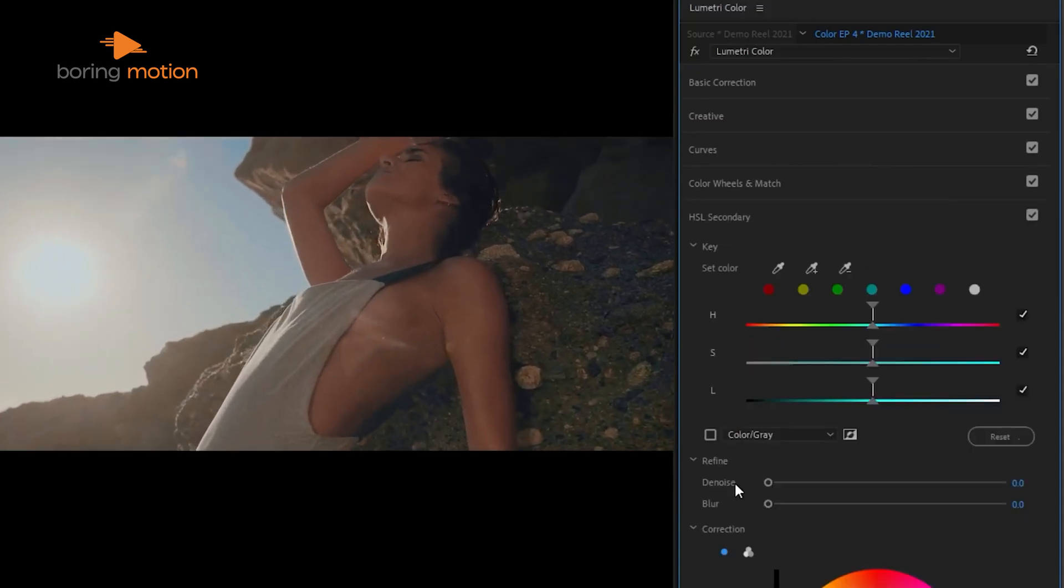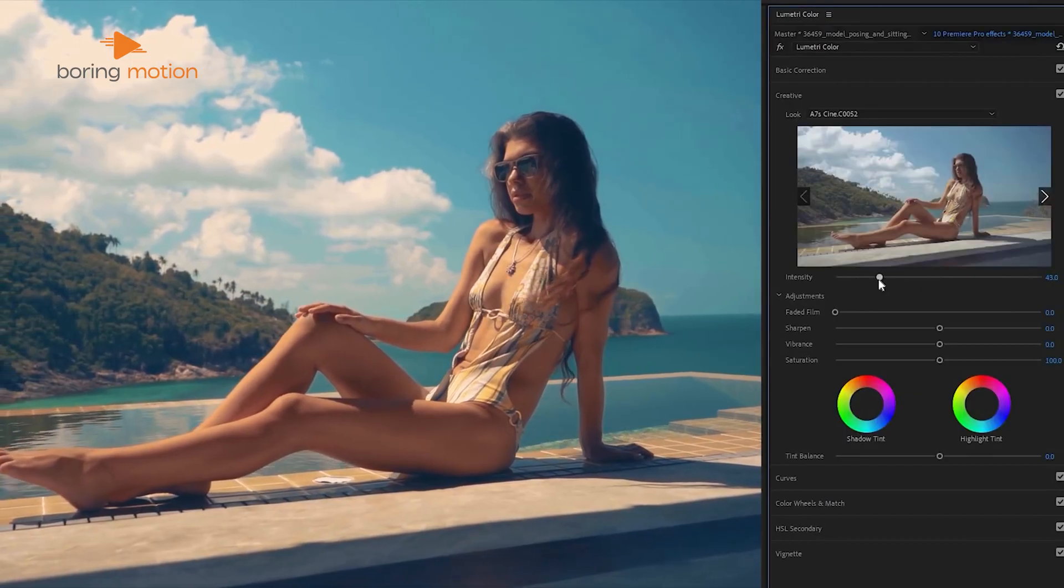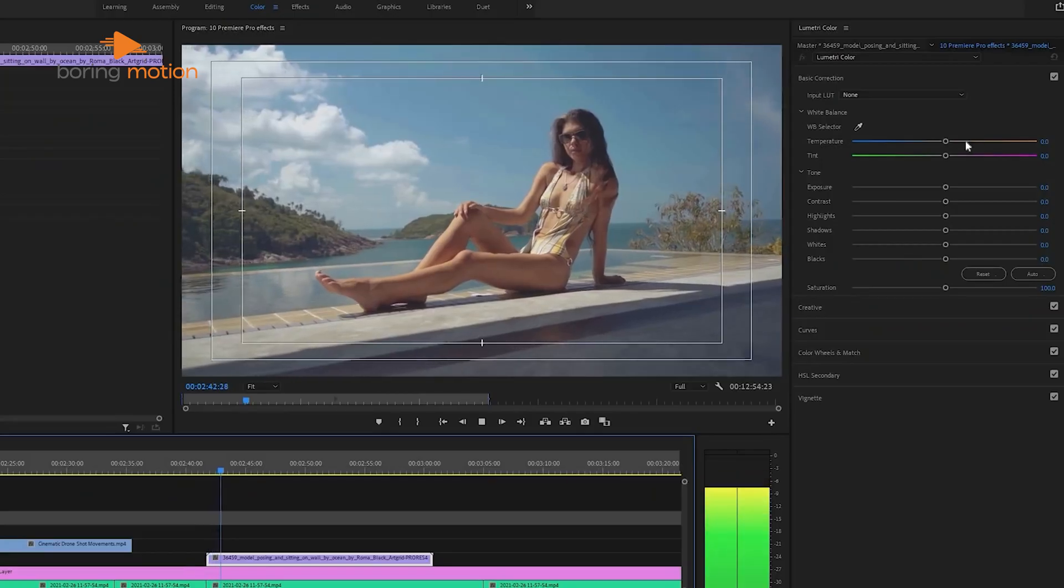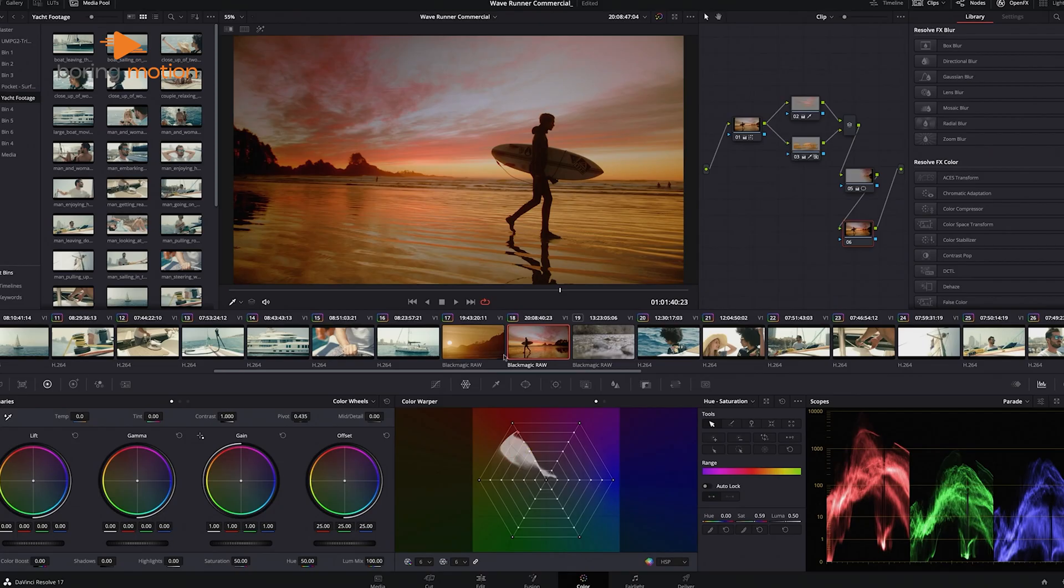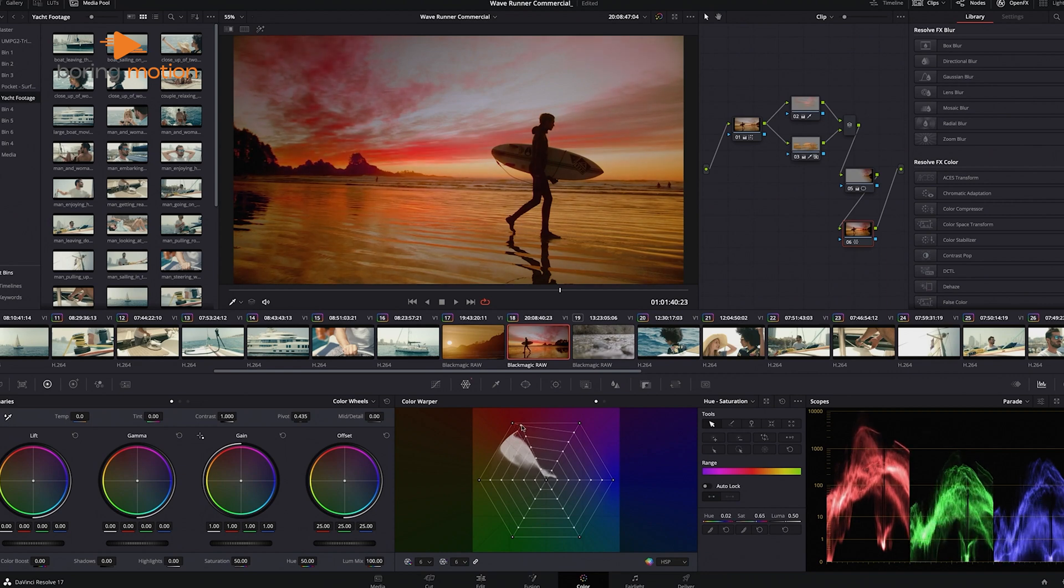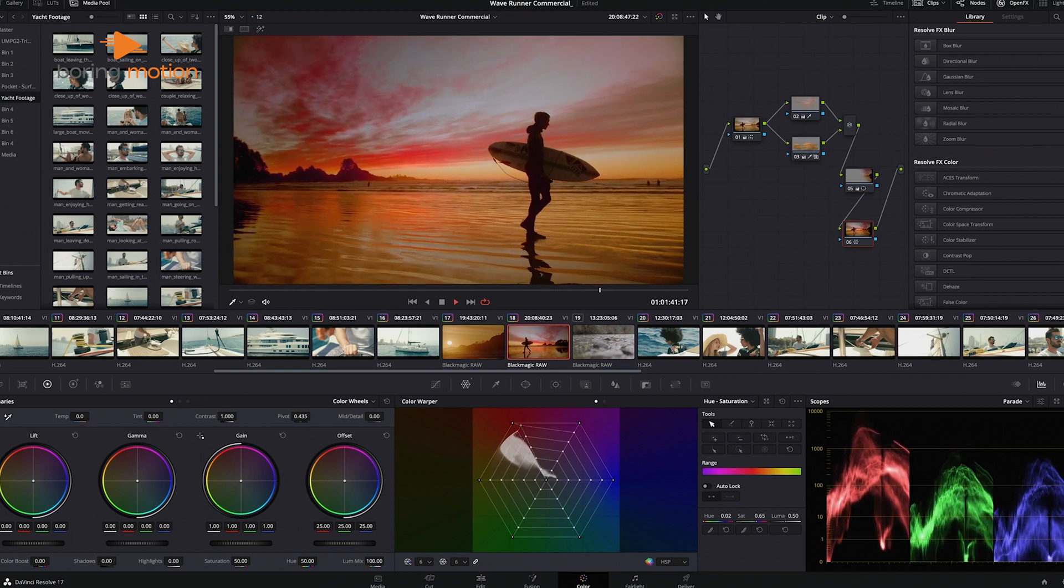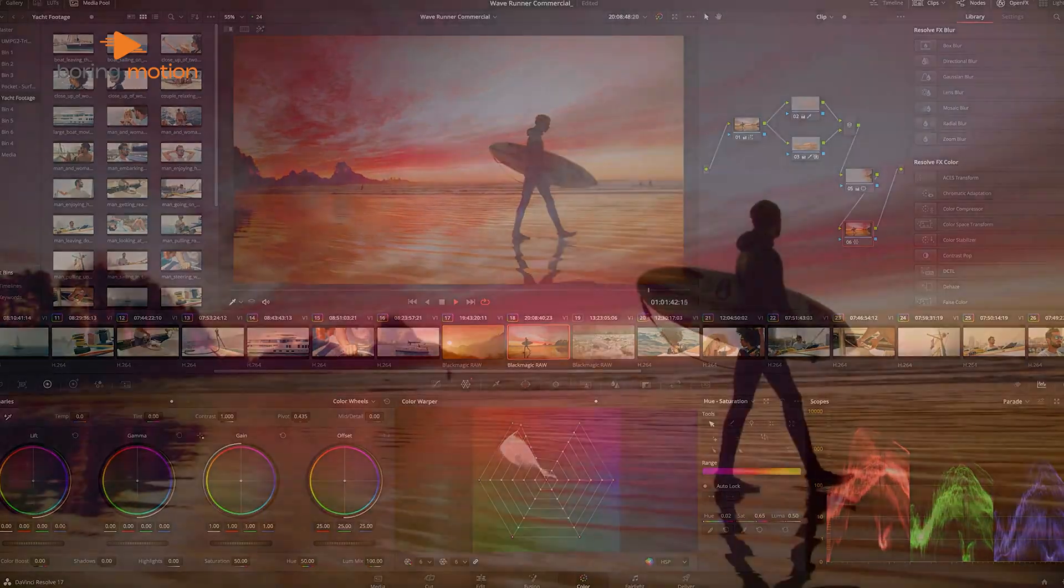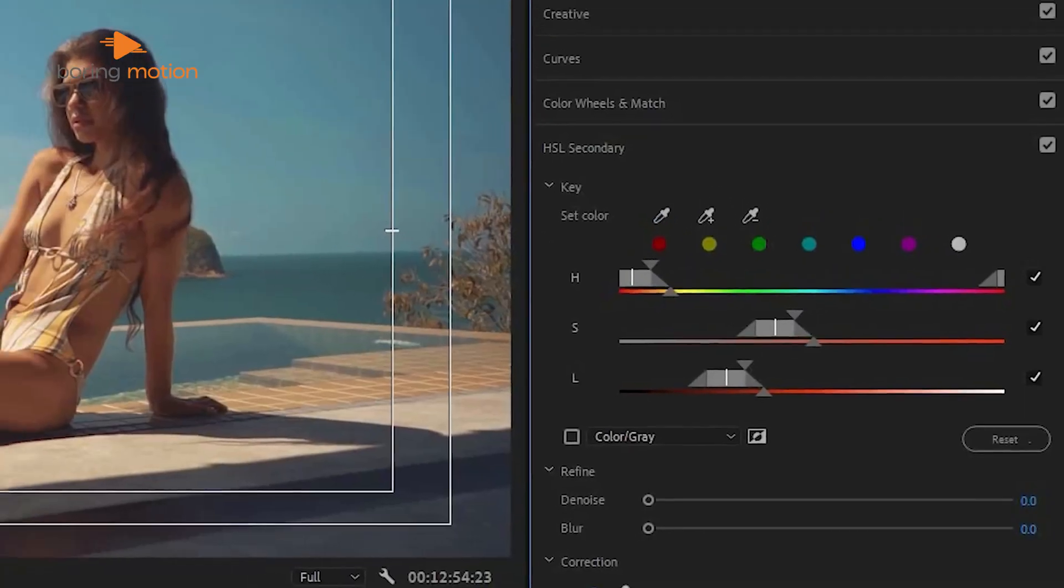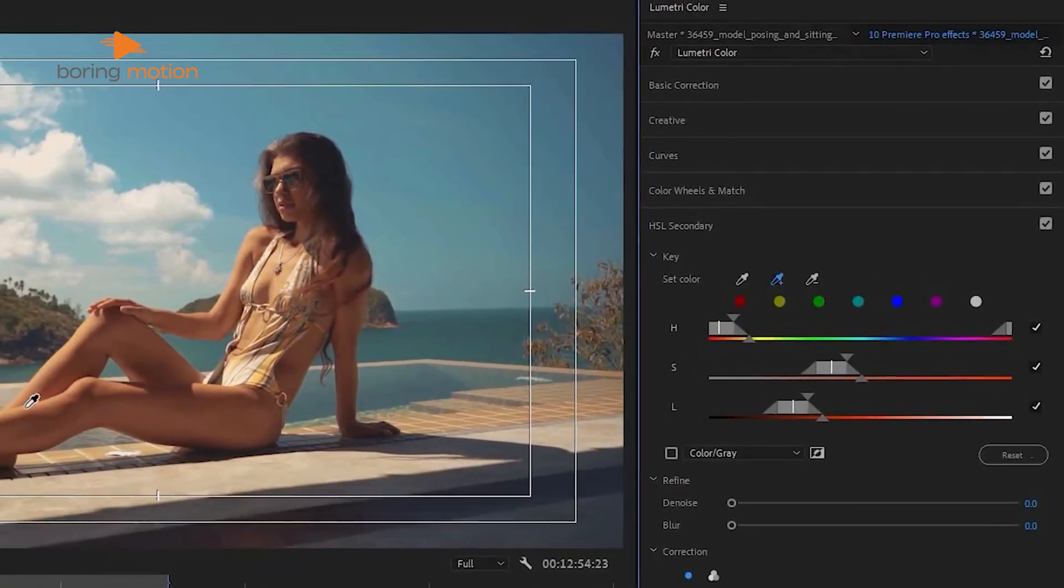For instance, if you need to color match clips from different cameras, Premiere can handle it, but Resolve's tools will give you more flexibility and better results. If color correction is a major part of your workflow, DaVinci Resolve is the clear winner here, but for more straightforward tasks, Premiere Pro's Lumetri panel gets the job done.